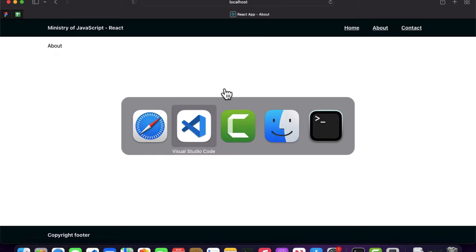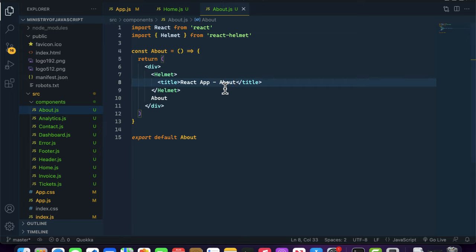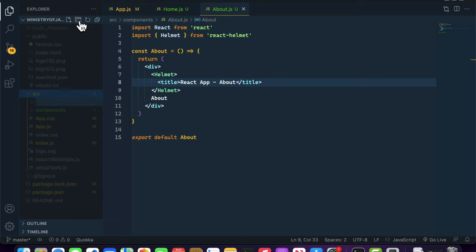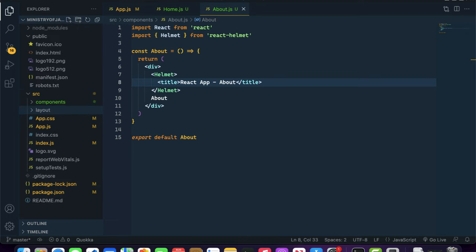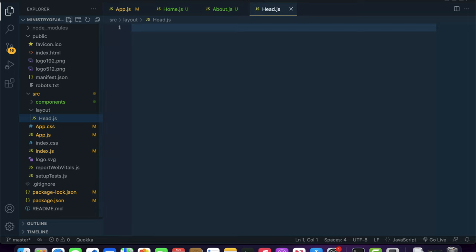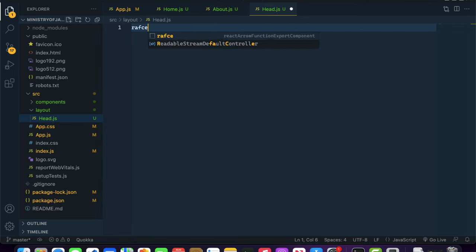There's a better way to do this — you can create a separate reusable component for these head tag changes. I'll create a file called hat.js and use a React functional component shortcut.